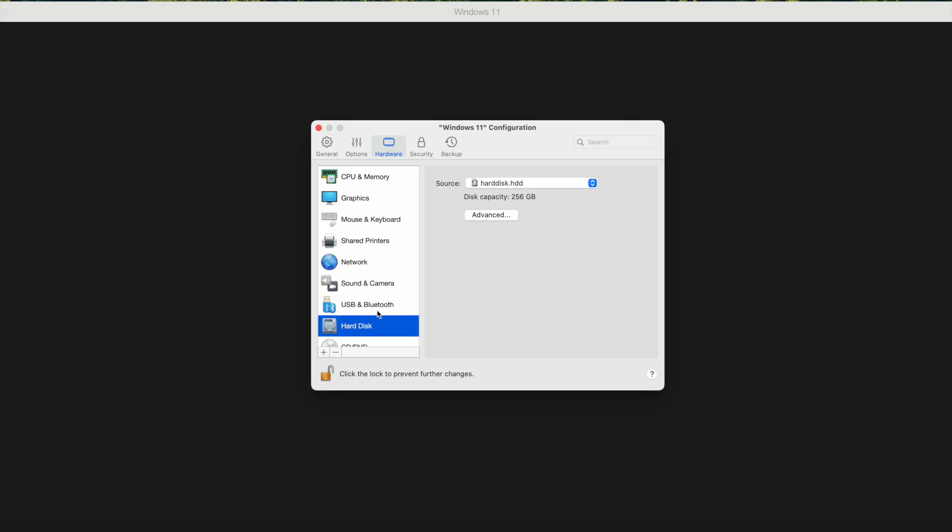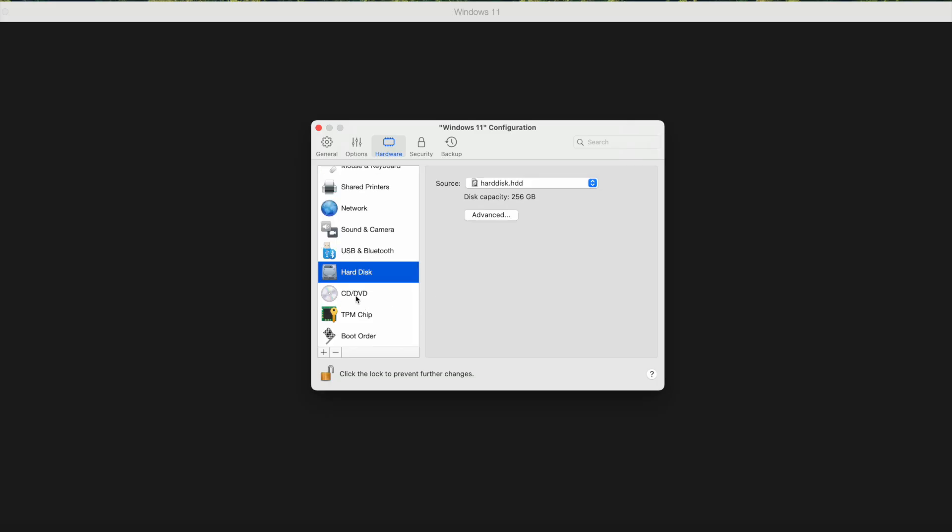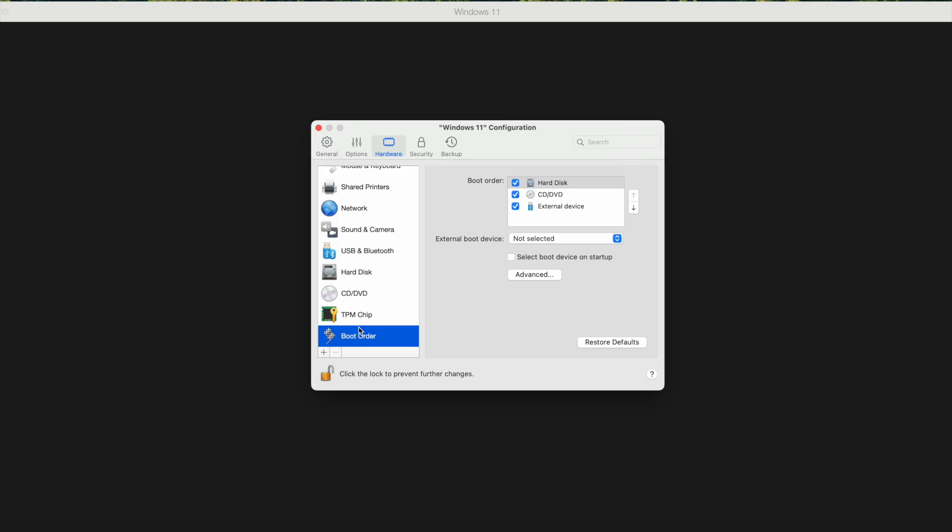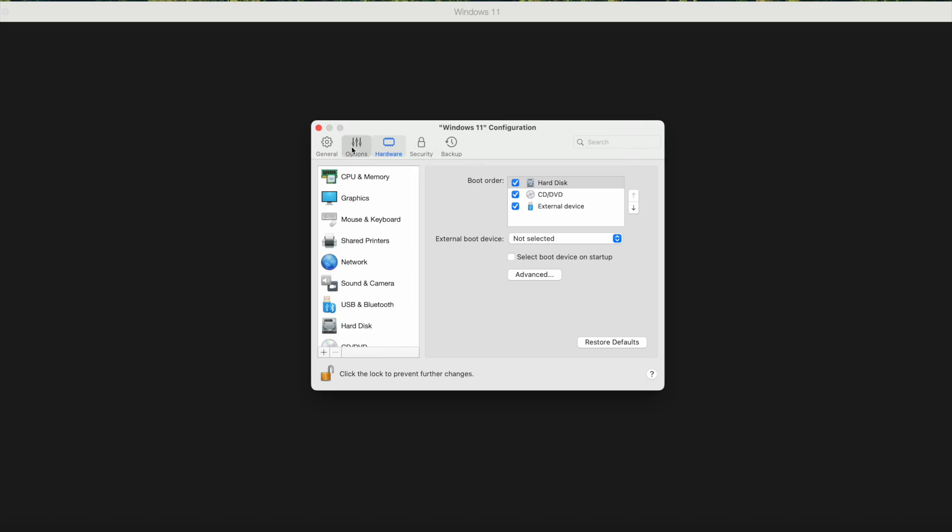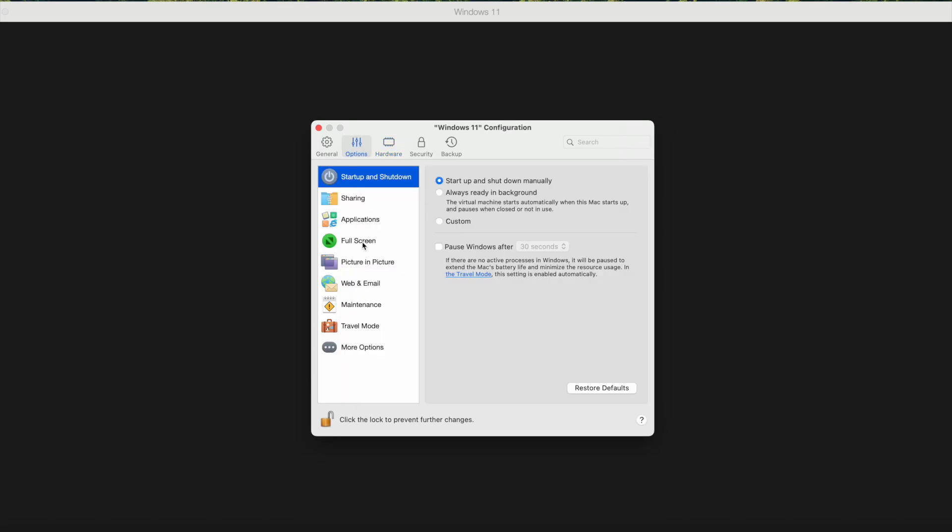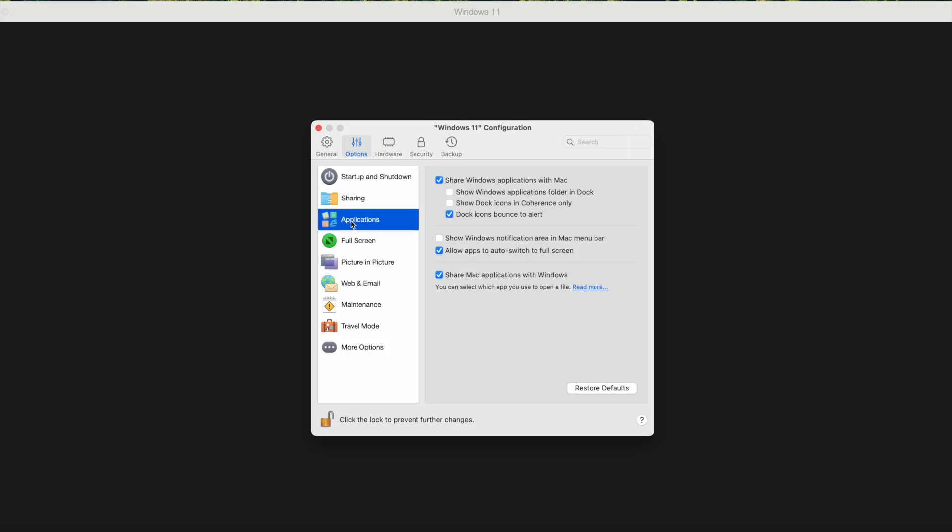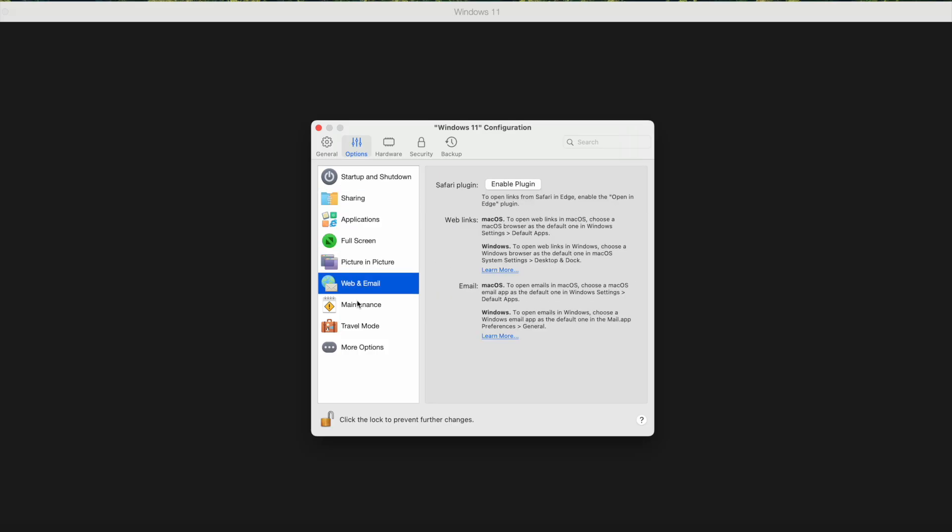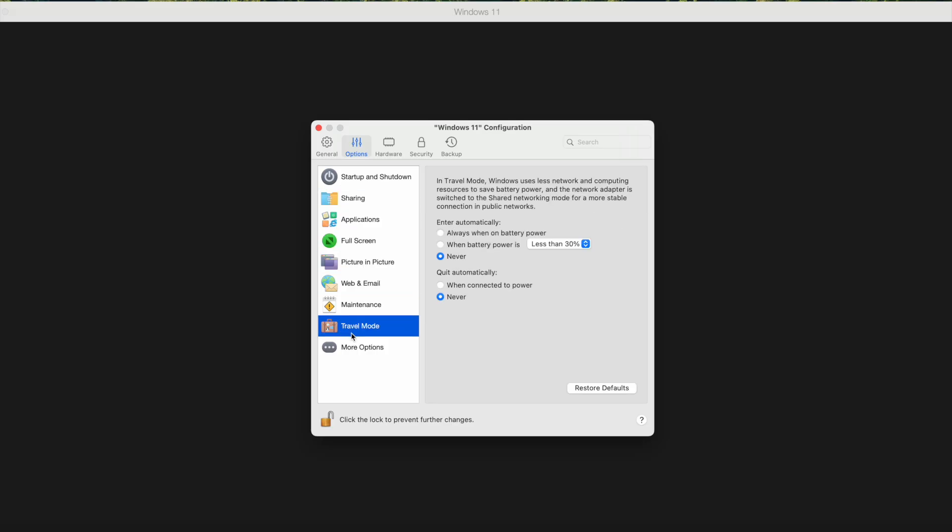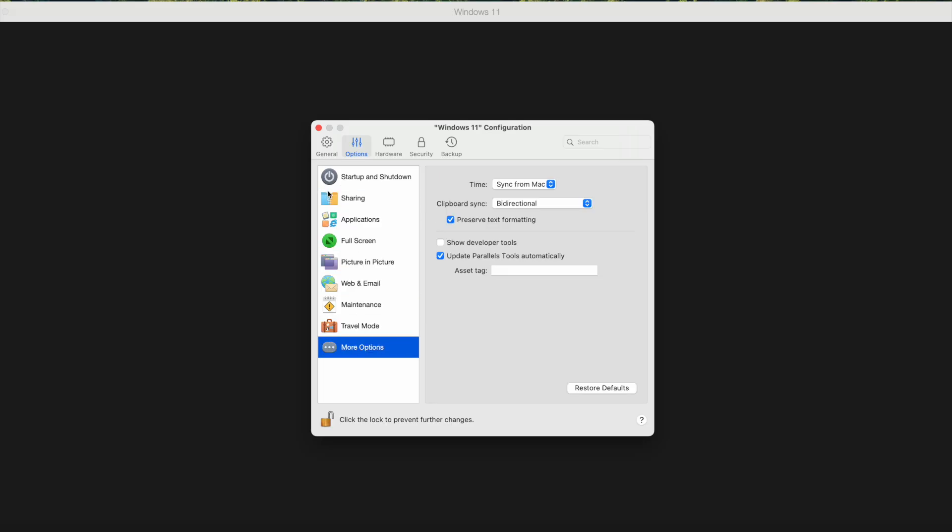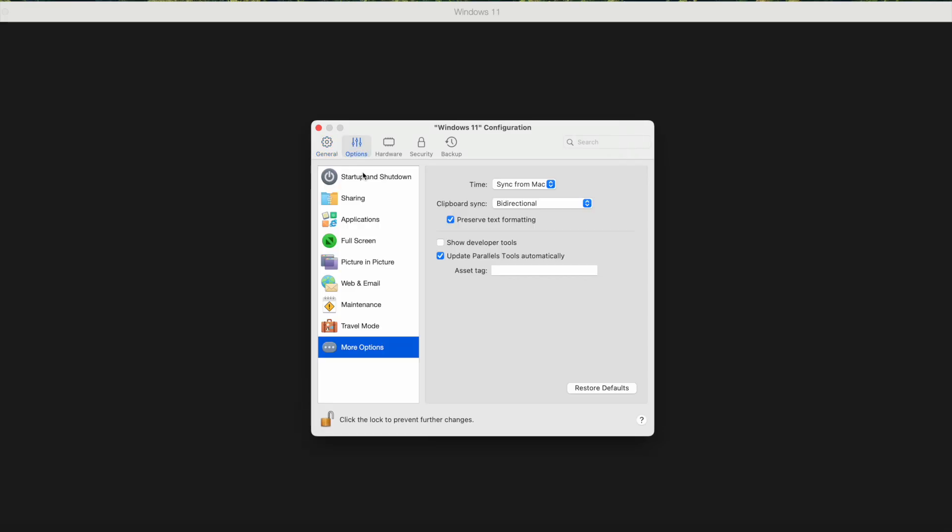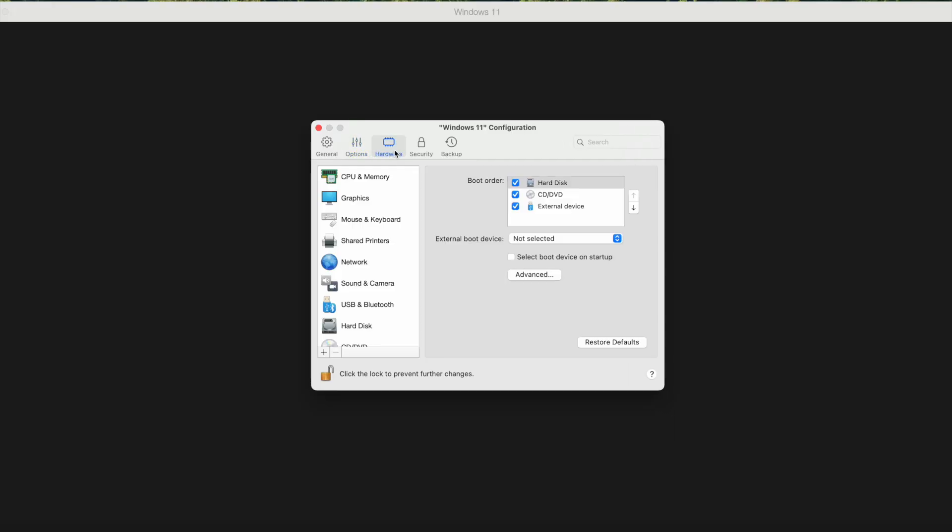If you have a Mac with Apple Silicon, it works well. In the past it also worked with other Windows distributions. If you still have a Mac with an Intel chip, you might even be able to run older versions of Windows. But for my use case, Windows 11 is pretty good.